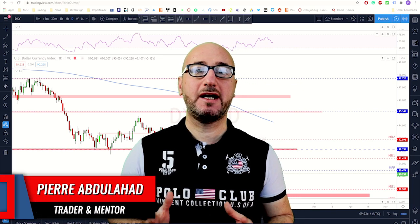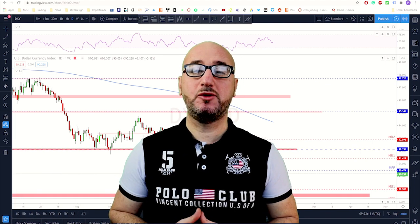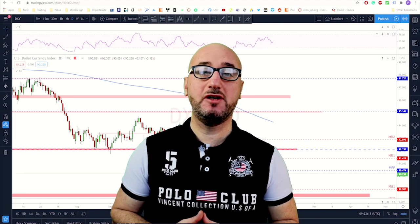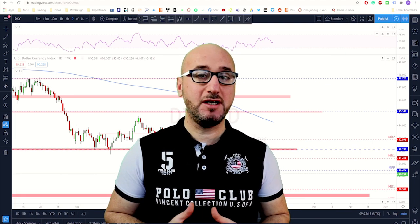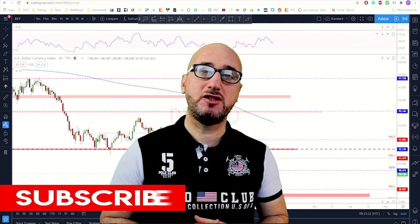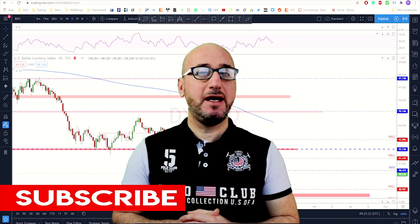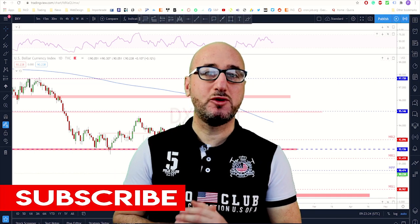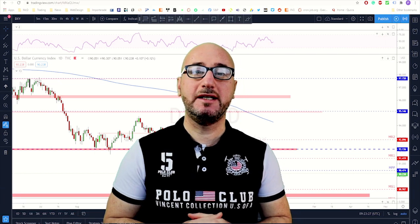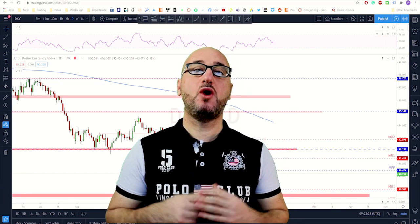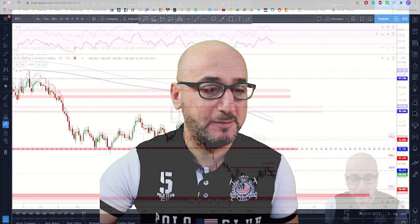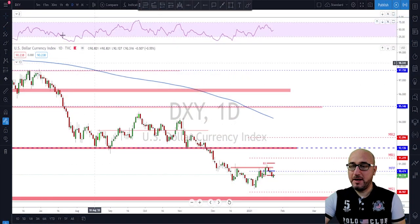Each week I upload a new video like this, so if you're not subscribed make sure to subscribe and hit the notification bell. Please do not forget to hit that like button — it helps the video a ton. Let's get started.